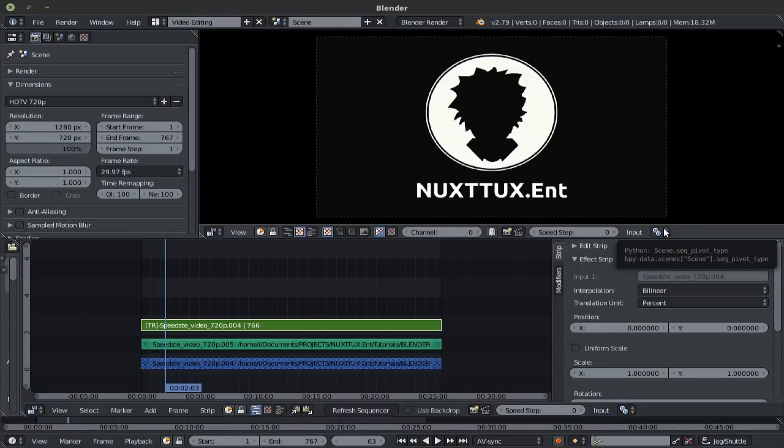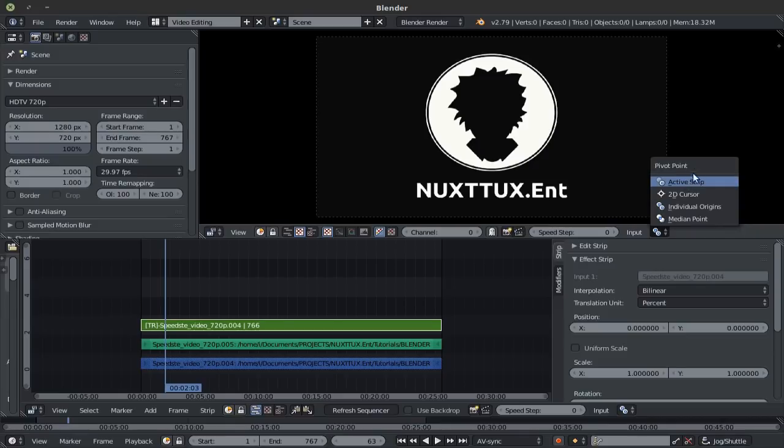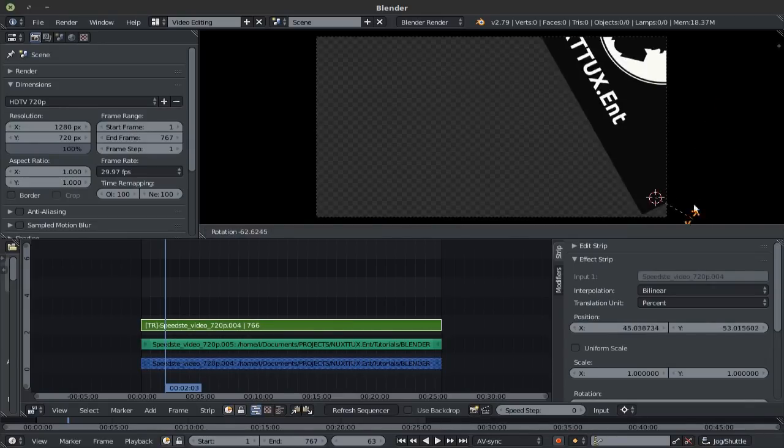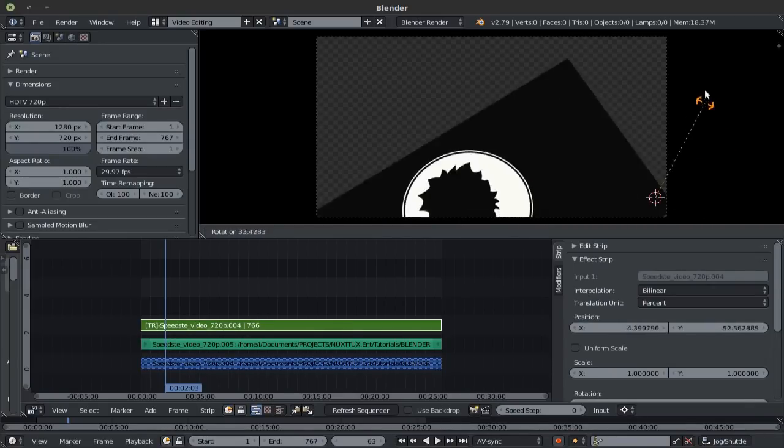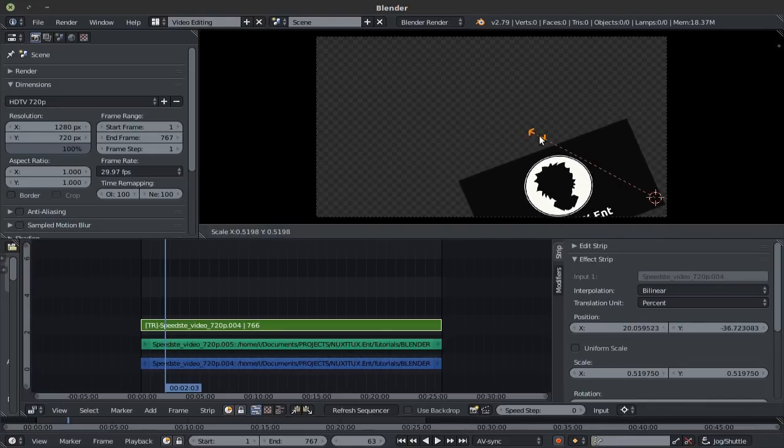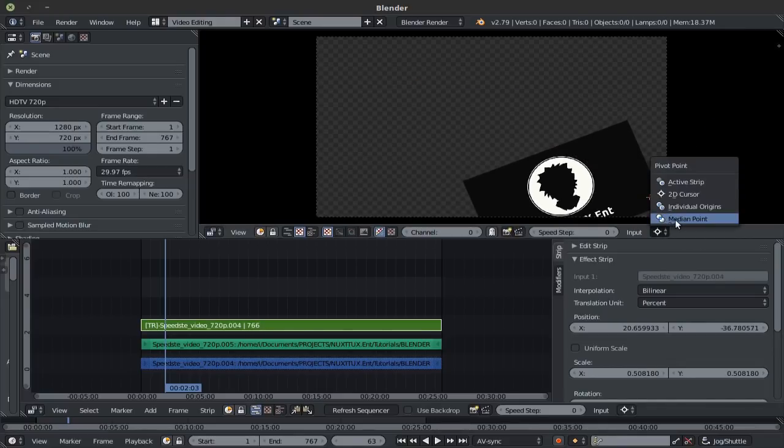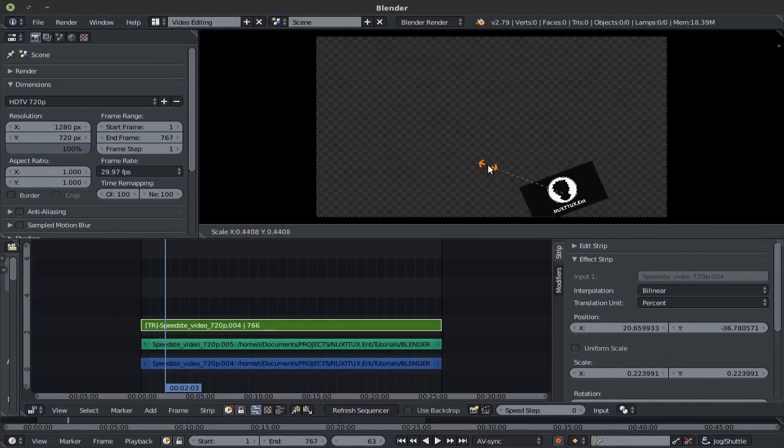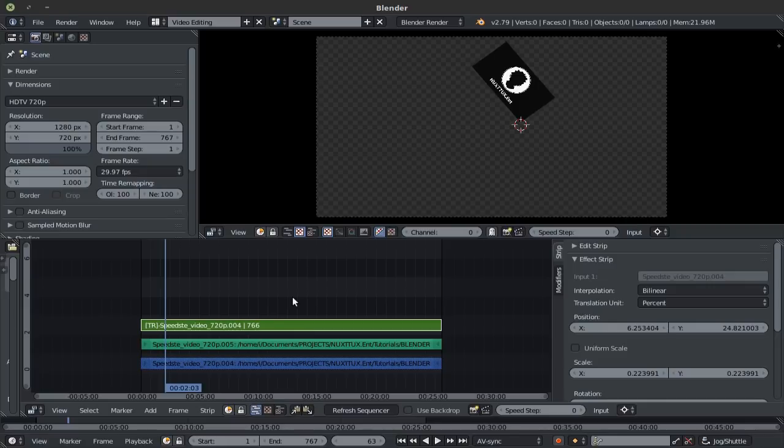You can also control your pivot point for the rotation by choosing the pivot point right here, could be the 2D cursor which you control by holding down control and clicking, in my case it's right clicking, and you can rotate right here from the 3D cursor, also scale, and you can interchange this as you're going along, as you can see.